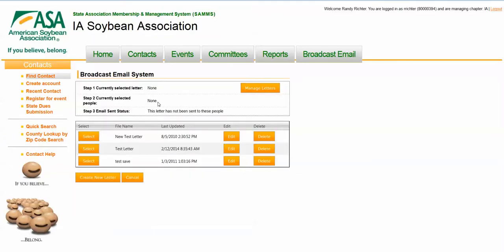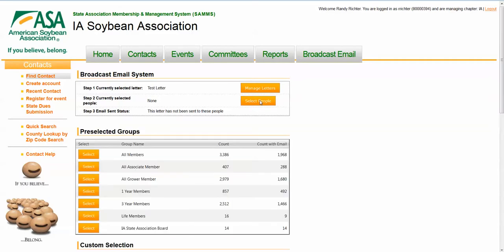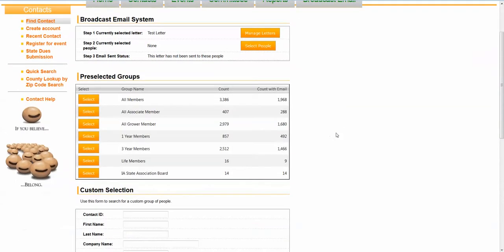Next thing to do is to select what people receive this. Automatically, we provide some predetermined groups. That would be perhaps all members, all associate members by each member type, all committee members on a particular committee. These are predefined.